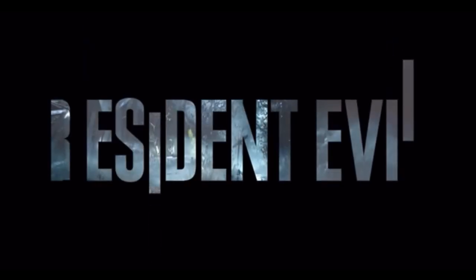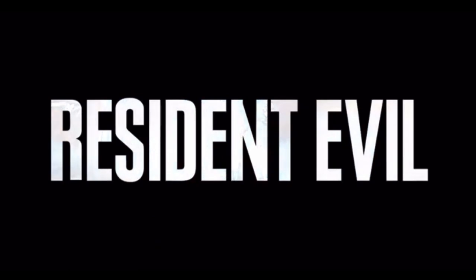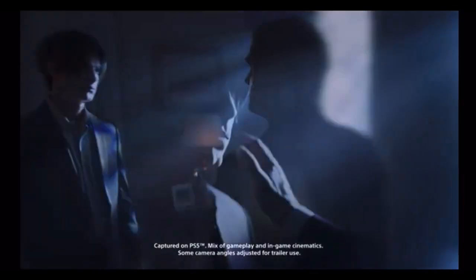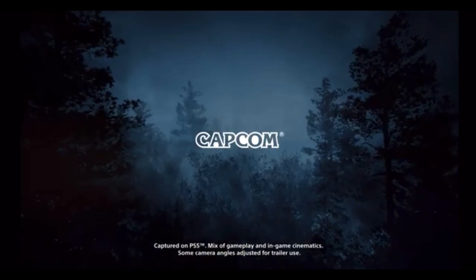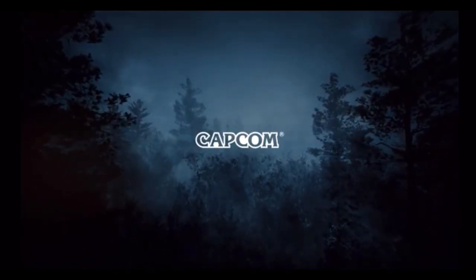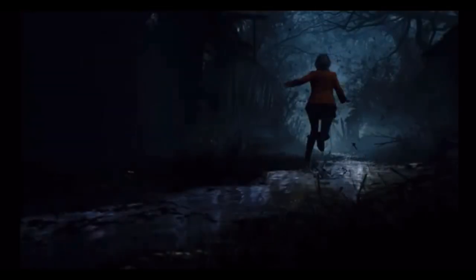And this is one of them: Resident Evil 4 Remake. Now it's been rumored for a long time that Resident Evil 4 was getting a remake, and to me I was like, do we really need a remake of Resident Evil 4? I think it's still pretty good. I don't think it really needs a remake. But after seeing this and seeing what they could be going with the game, I'm like okay, I can see what they're trying to do here.